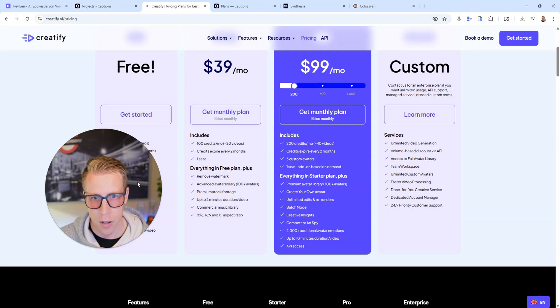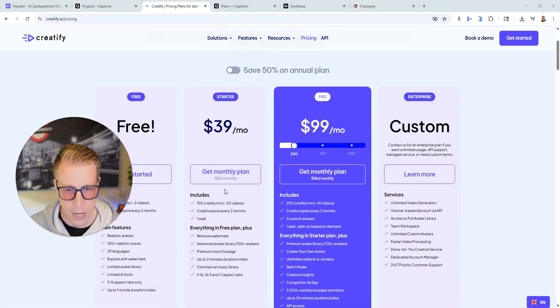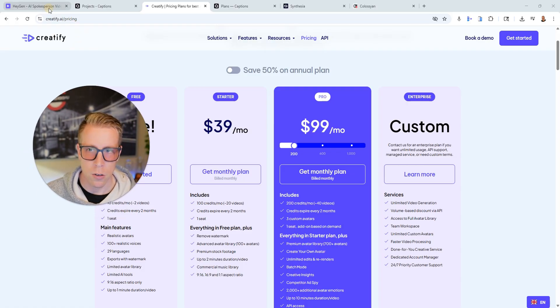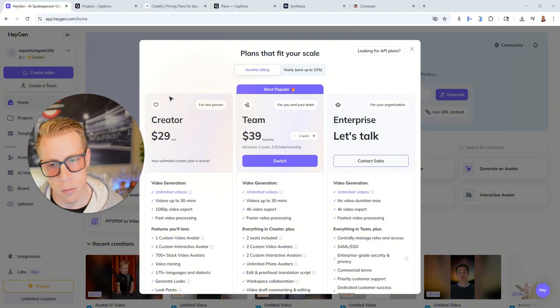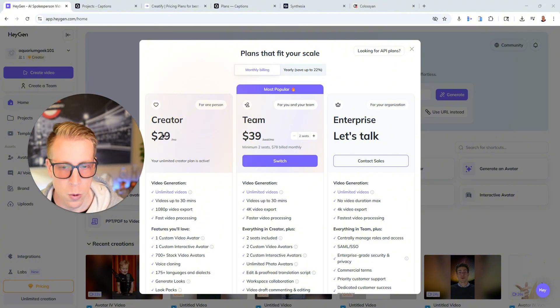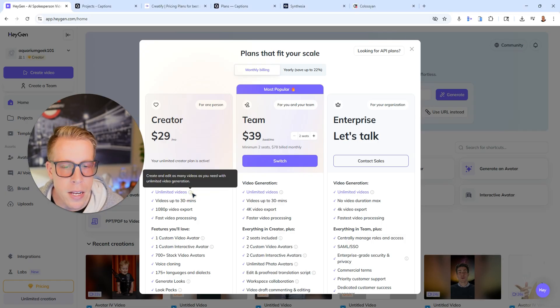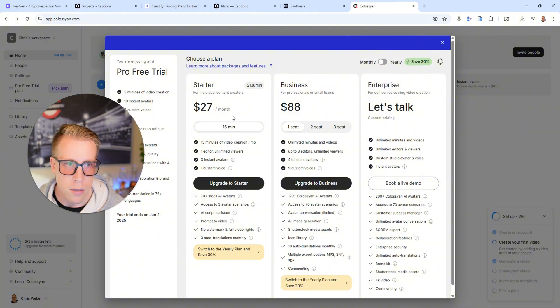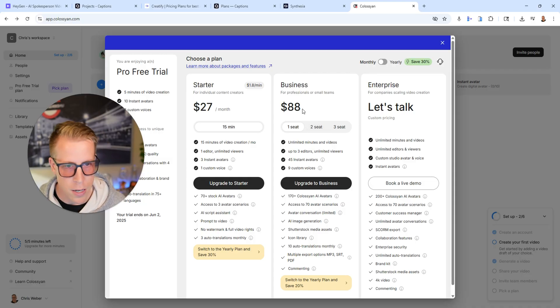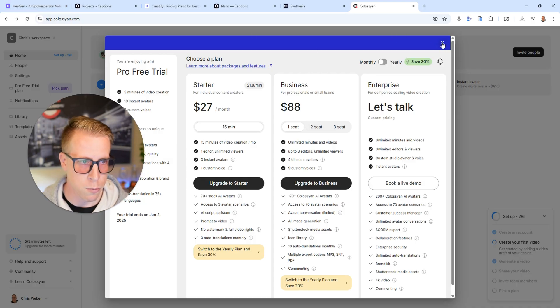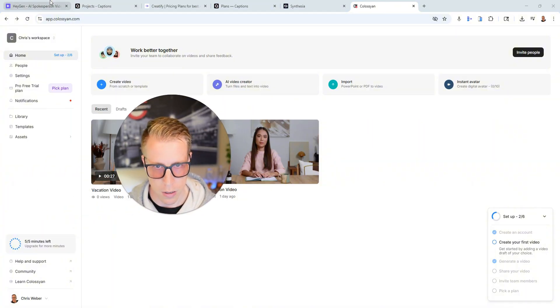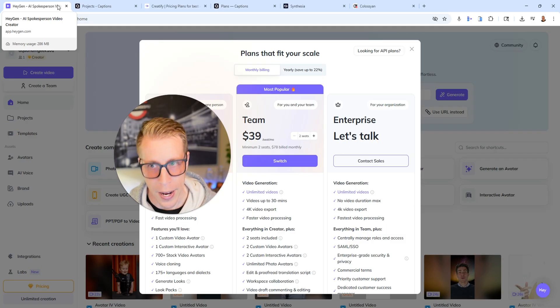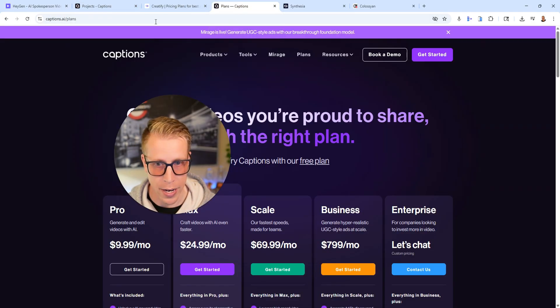And then there's another one called Creatify, which for $39 a month, you get around 20 videos. And then we also have HeyGen, which is probably the most popular of all of these tools. And if we pay $29 a month, you get unlimited videos. So for me to pay for Colossian AI and only get 15 minutes of video at $27 a month, it's kind of hard, you kind of have to choose.